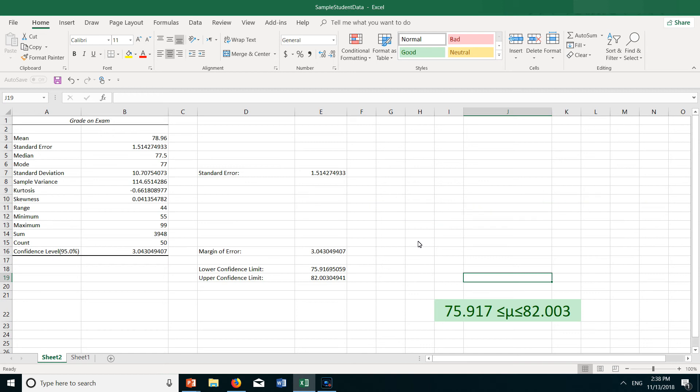That's it for confidence interval estimation using Excel's Data Analysis tool. I hope you enjoyed this video and learned something.